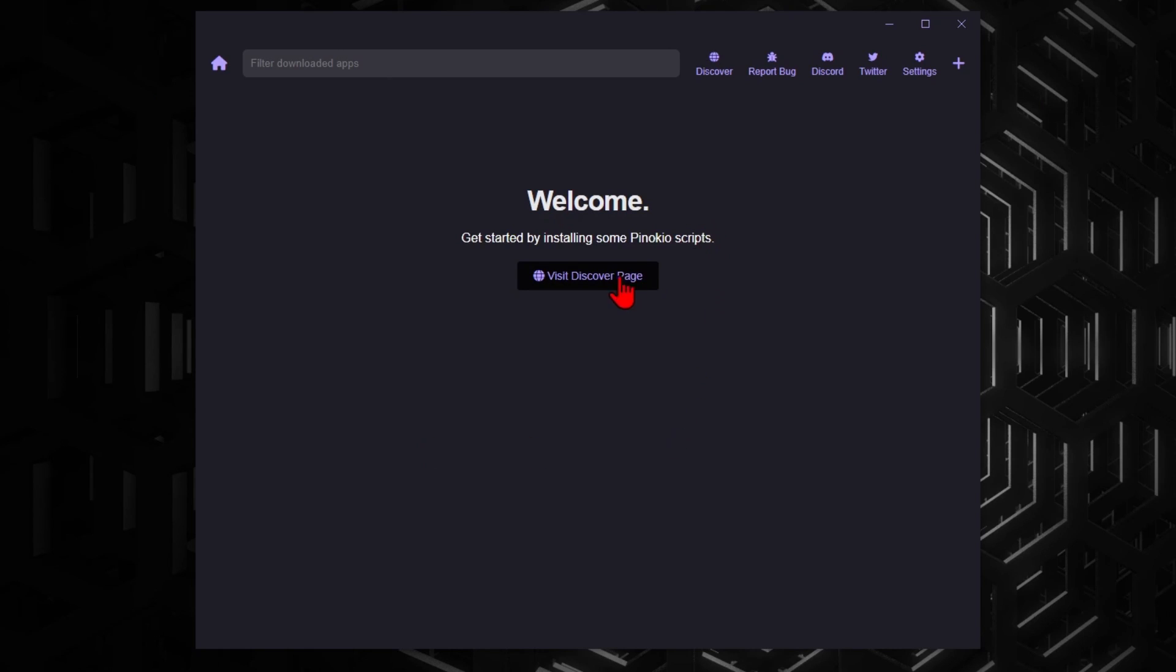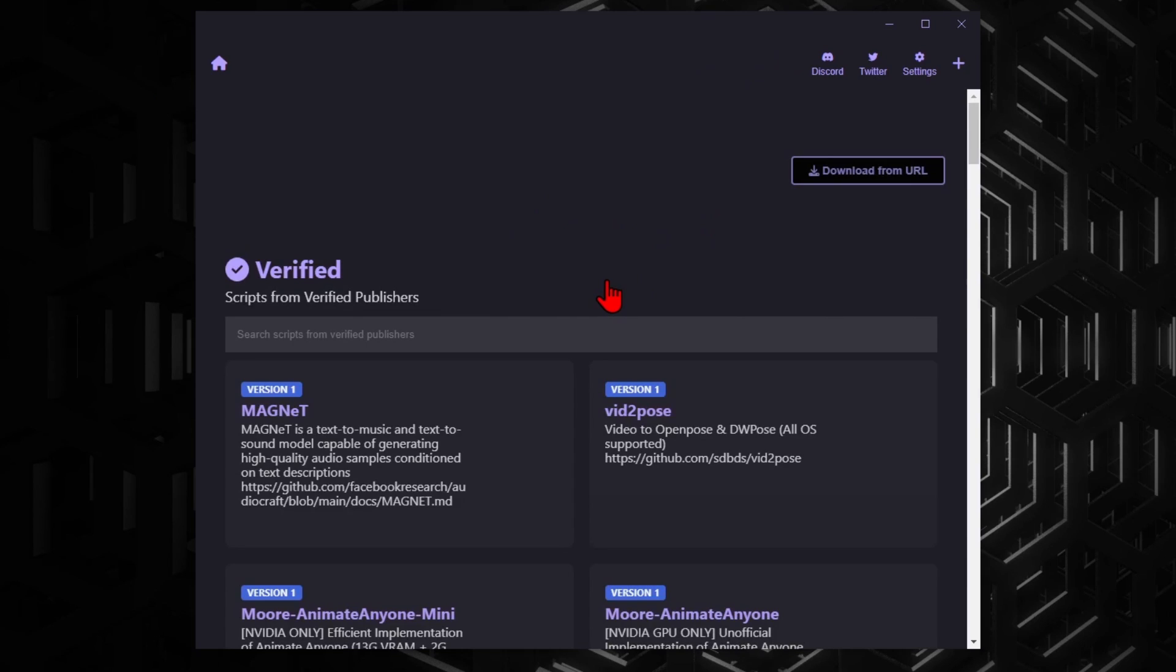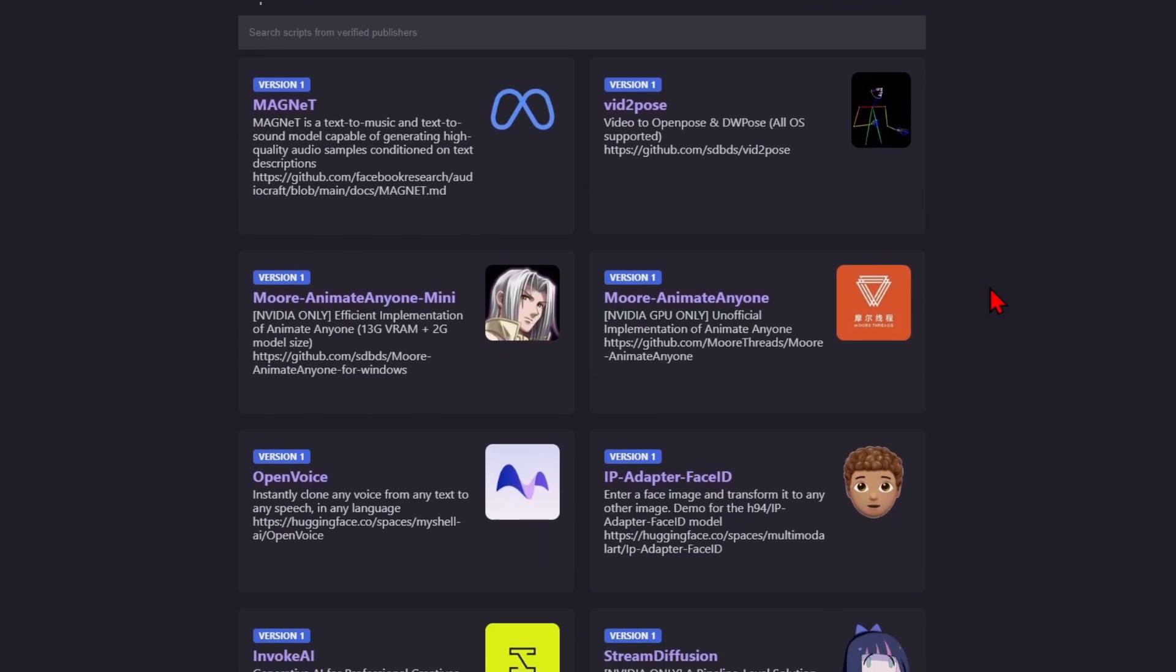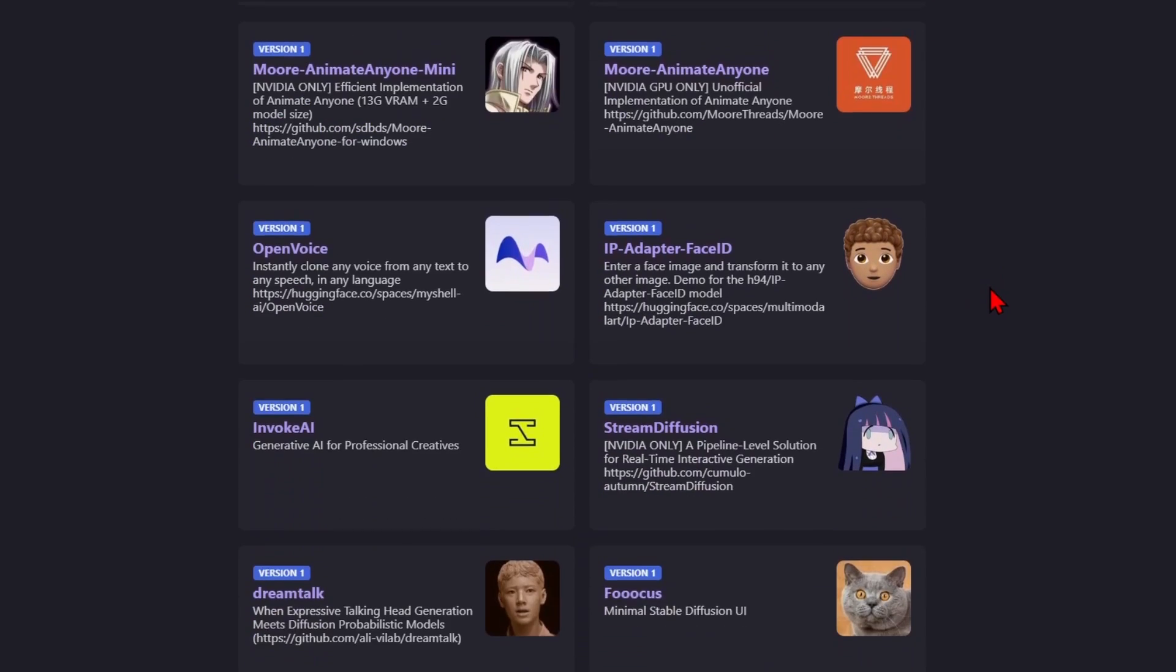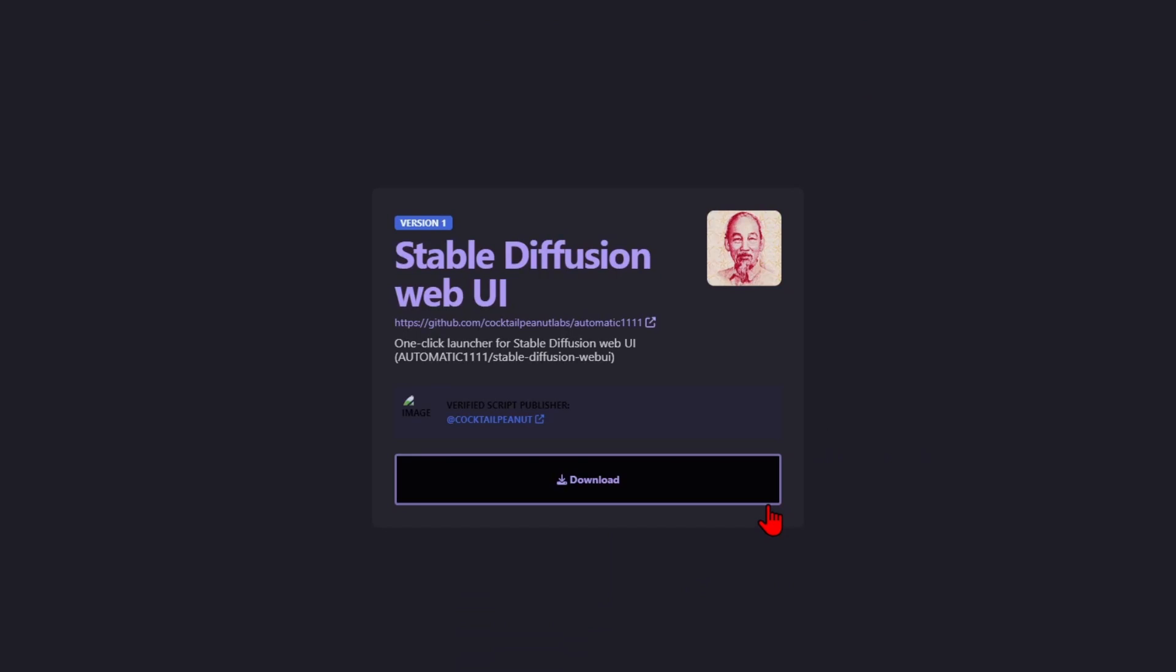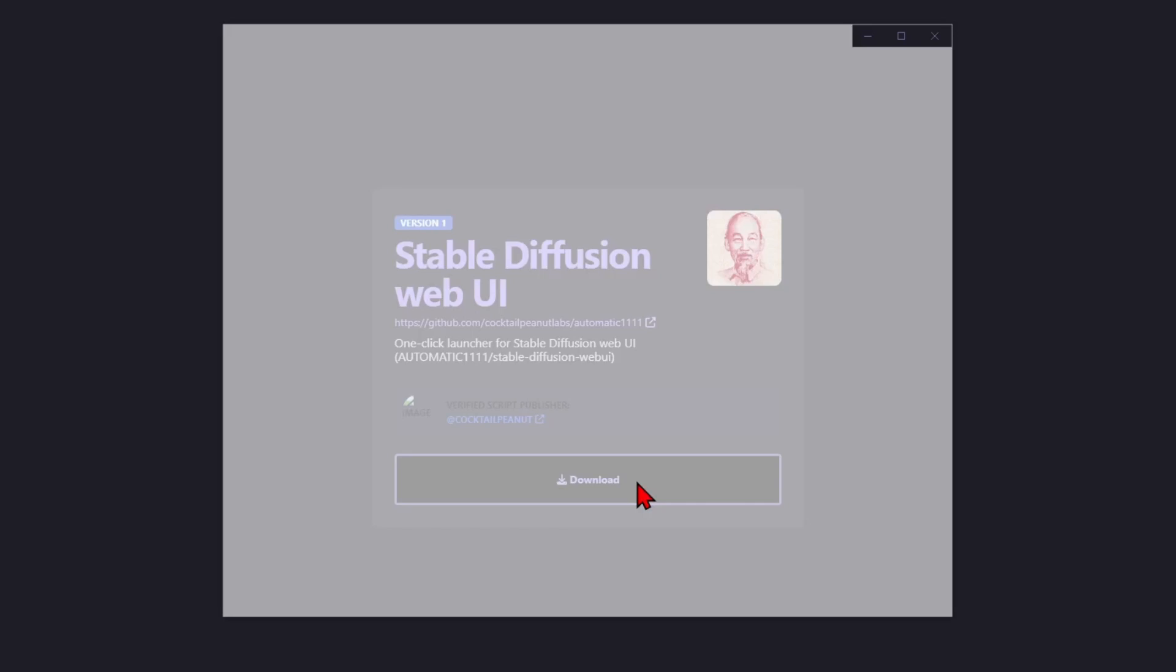It is from within the Discover page you'll find a list of options for the popular AI tools, many which you may be familiar with as you browse through. So let's start with the well-known image generation tool, Stable Diffusion Automatic 1111.